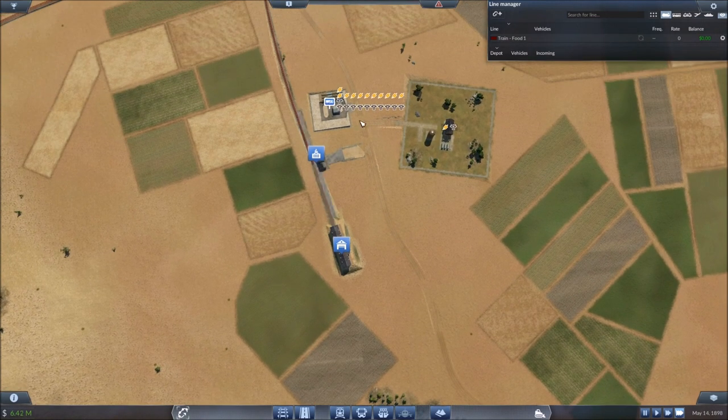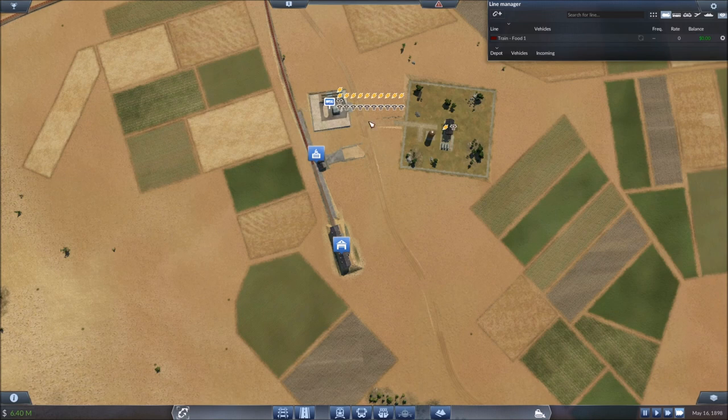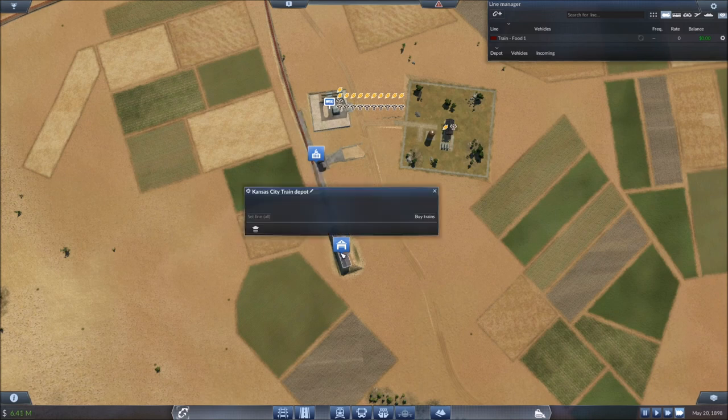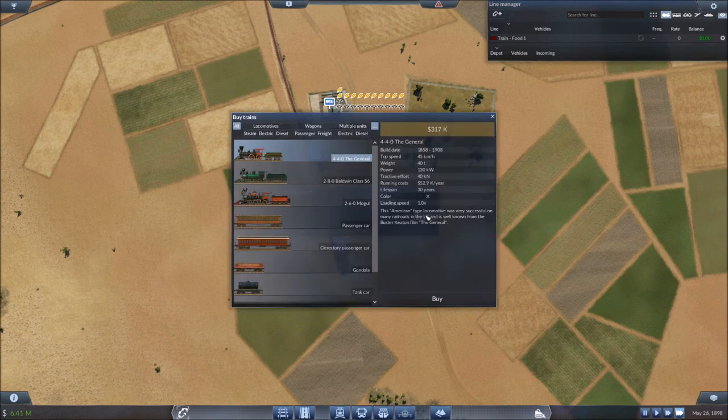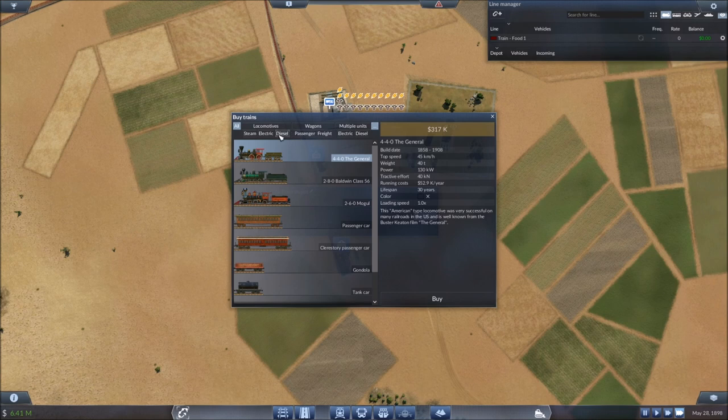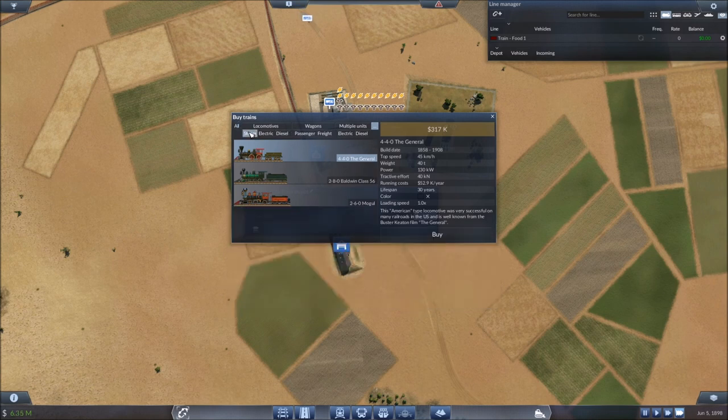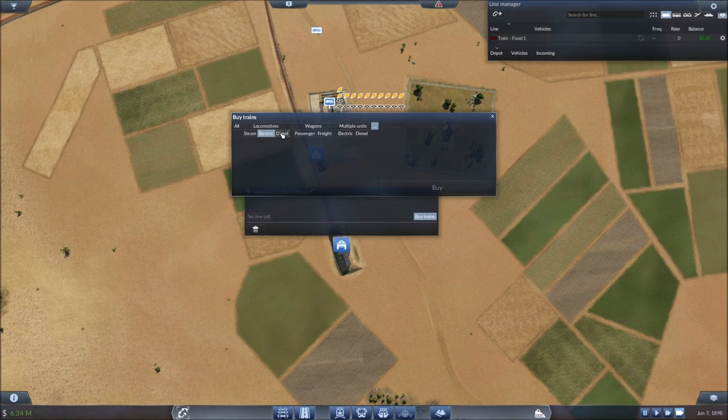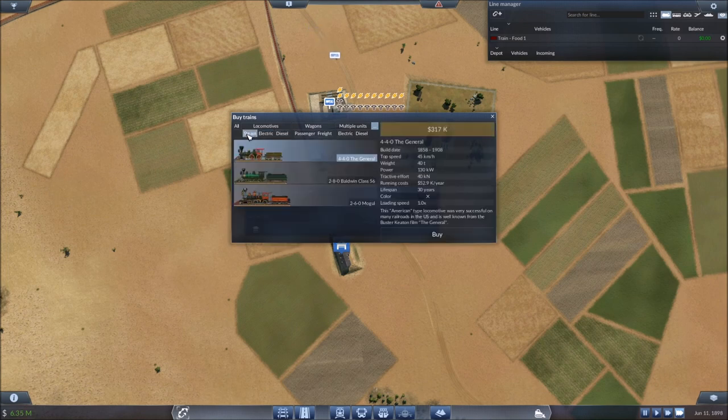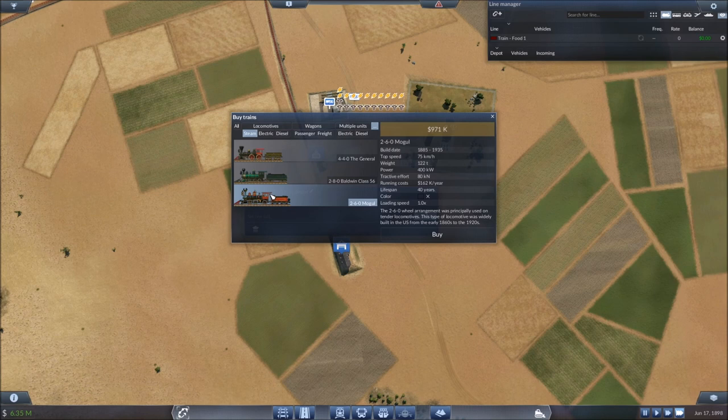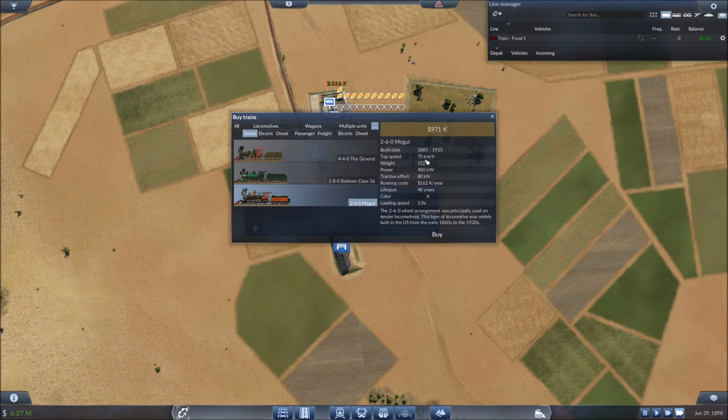All right, but we're going to try to take some of this away. And let's see, buy some trains. We're getting very close to the year 1900. So locomotives, of course, we're not far enough along to get into electric or diesel just yet. So it looks like we're going to do the 260 Mogul. Unfortunately, I don't know how much it can haul, how many of the wagons.